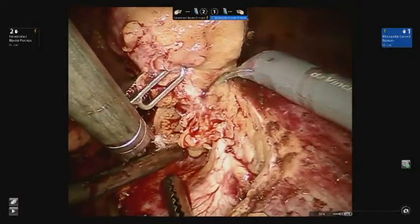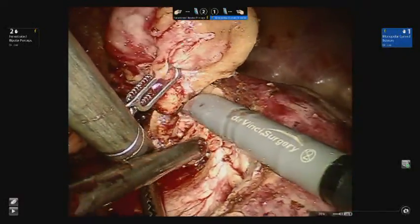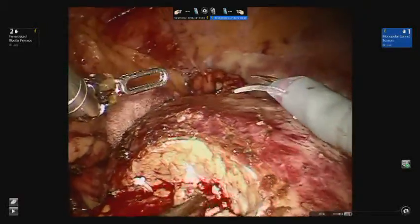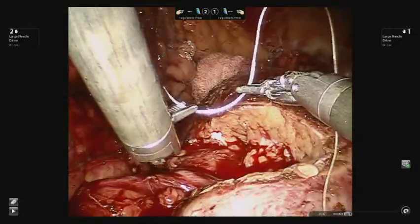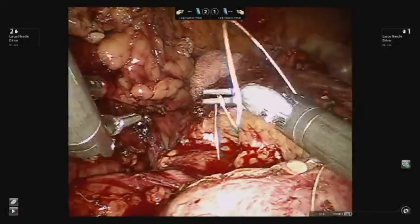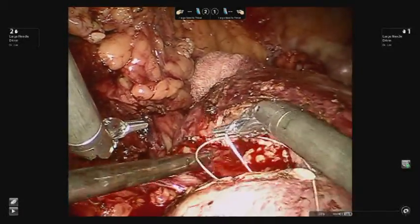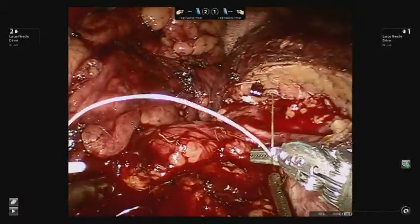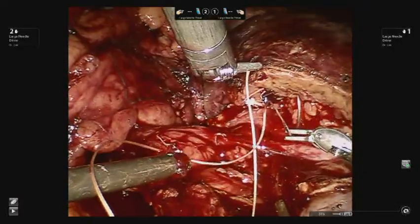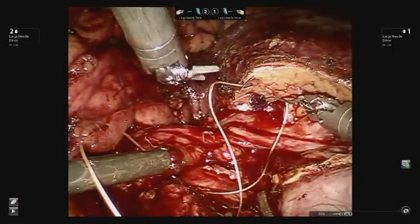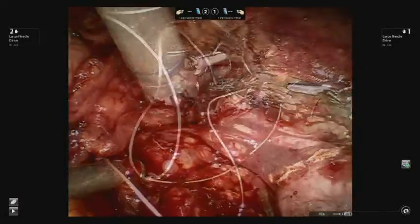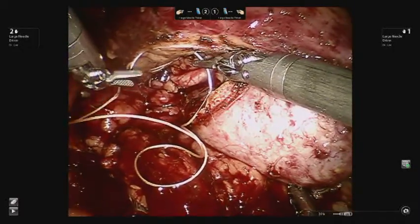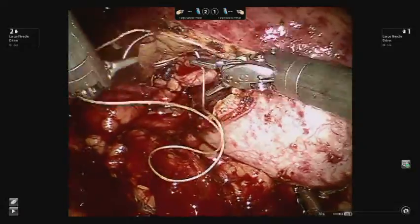Segmental arterial branches encountered during the resection are clipped with Hem-o-lok clips. A running 2-0 Vicryl with a lapar-tie on the end is used to close the collecting system and achieve hemostasis. In the case of the hilar tumor, it is important to be careful not to suture too deeply, which could incorporate and potentially constrict the renal pelvis.